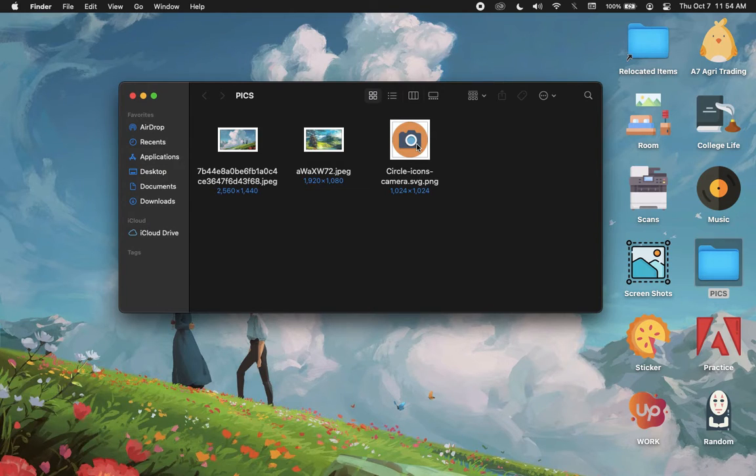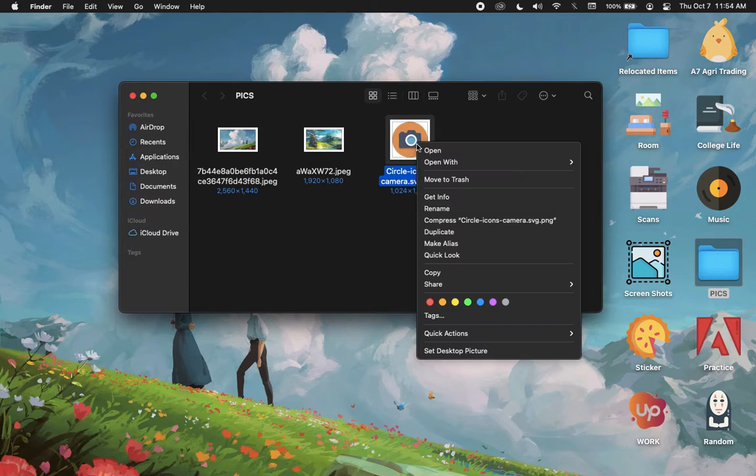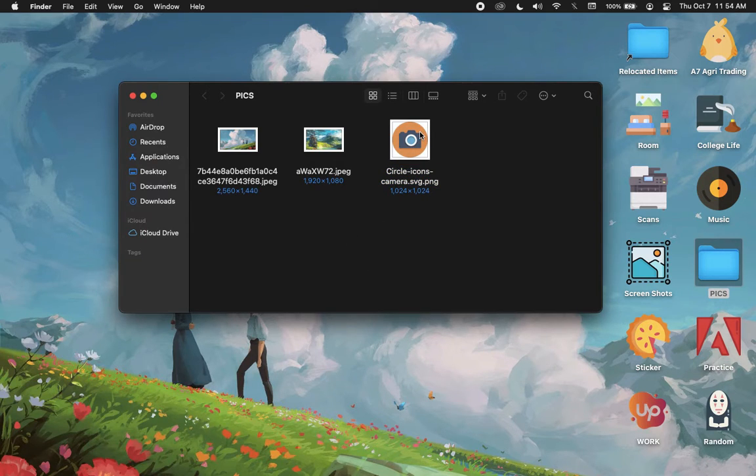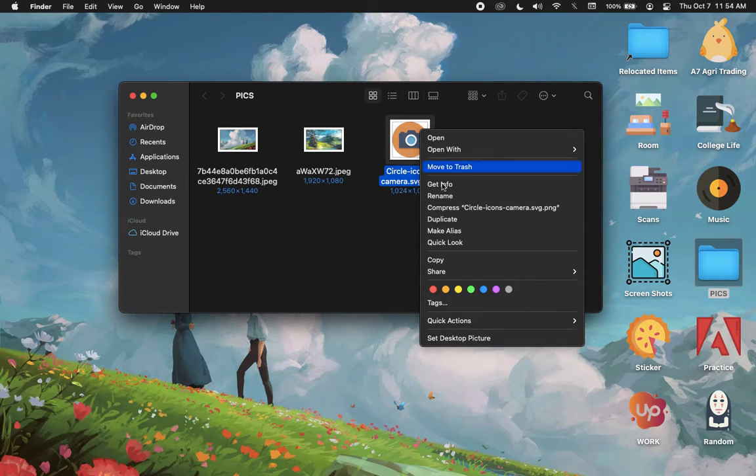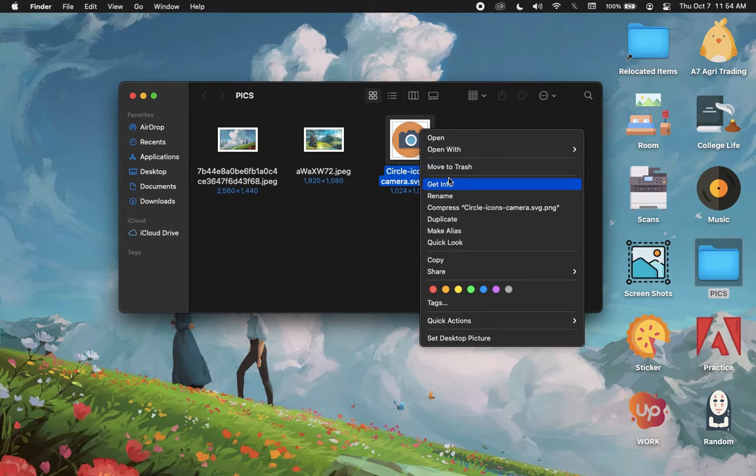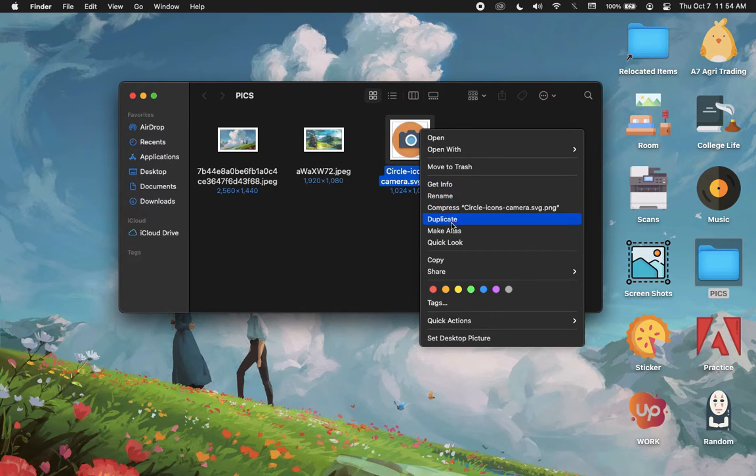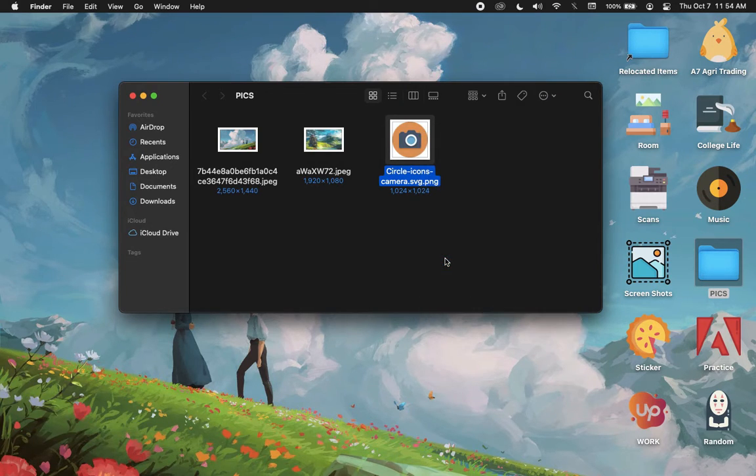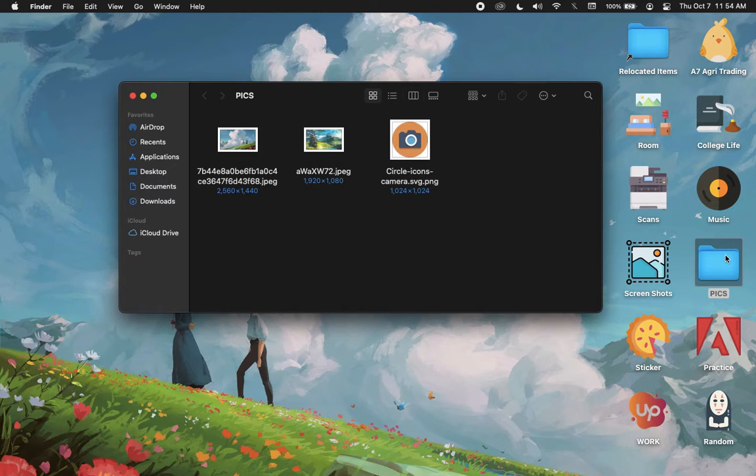Afterwards, if you're using a mouse, right-click, or you can also click the Control button and click on the picture that you want, and then copy.